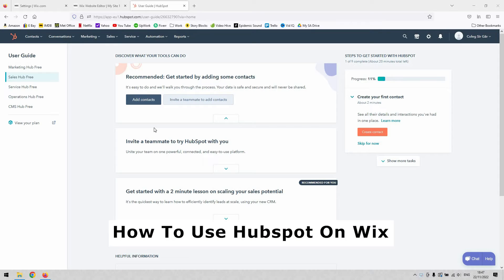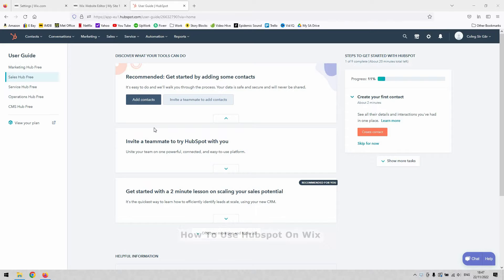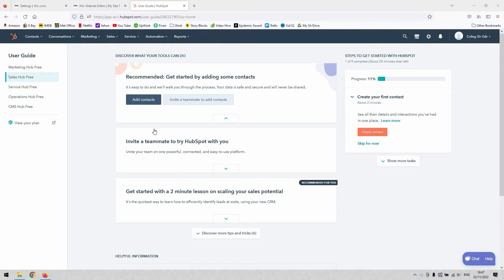How to integrate HubSpot and your Wix website, how to combine the two and use your Wix website to derive statistics and analytics for your HubSpot, whatever your needs are.